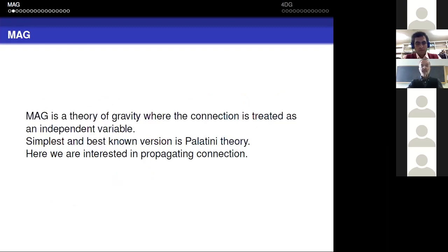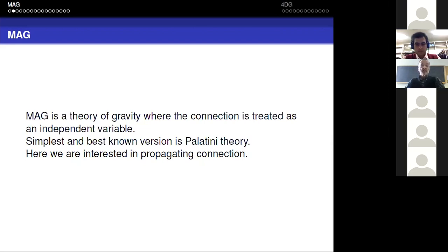Metric-affine gravity is a theory of gravity where the connection is also treated as an independent variable. We are all familiar with Palatini theory, which has a Lagrangian linear in curvature with an independent connection. In that case, the equation of motion tells you the connection equals the Levi-Civita connection. But when I talk about metric-affine gravity, I mean theories where the connection has its own dynamics and can propagate.